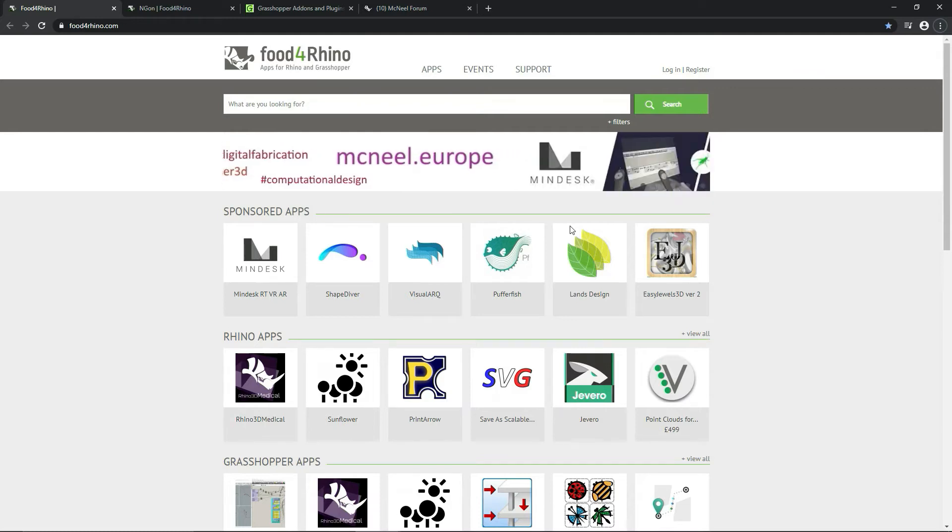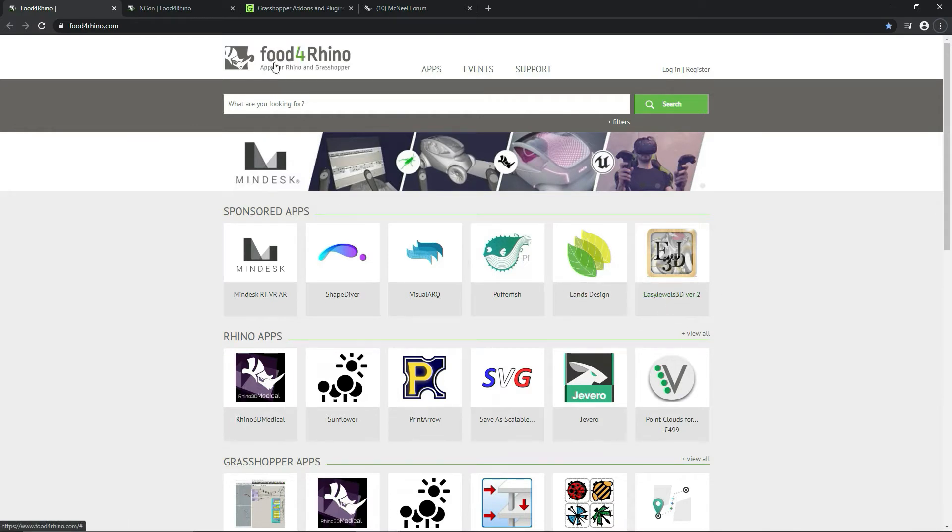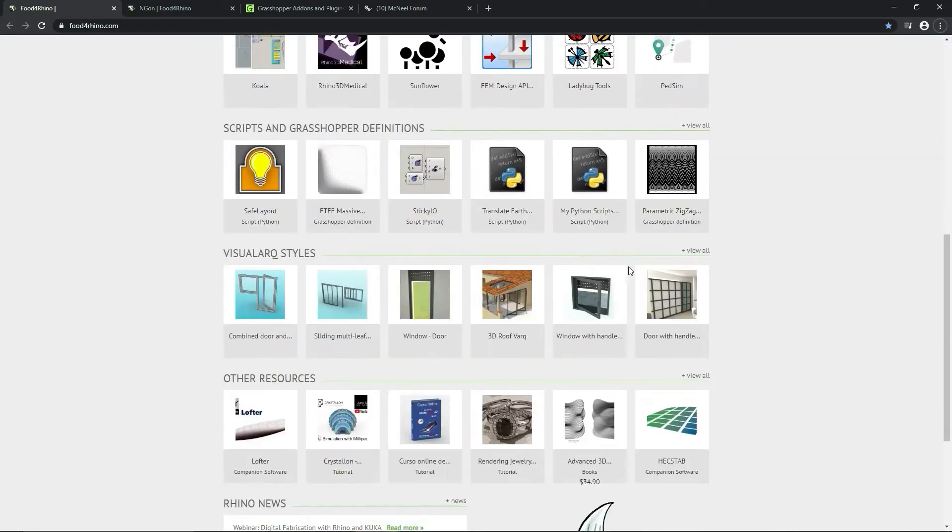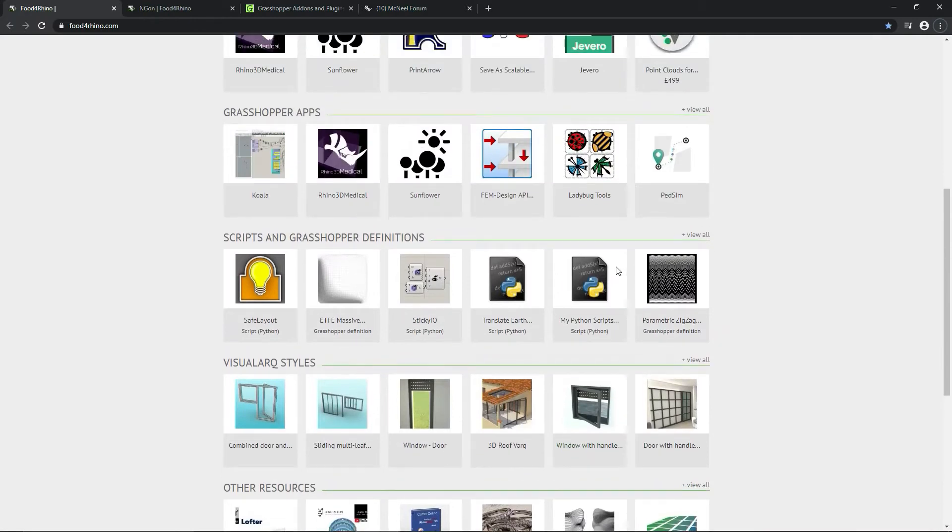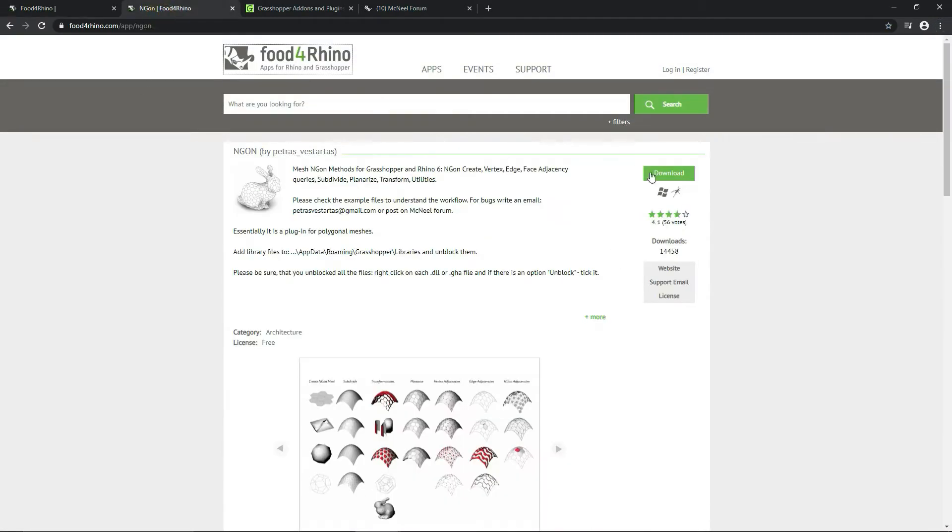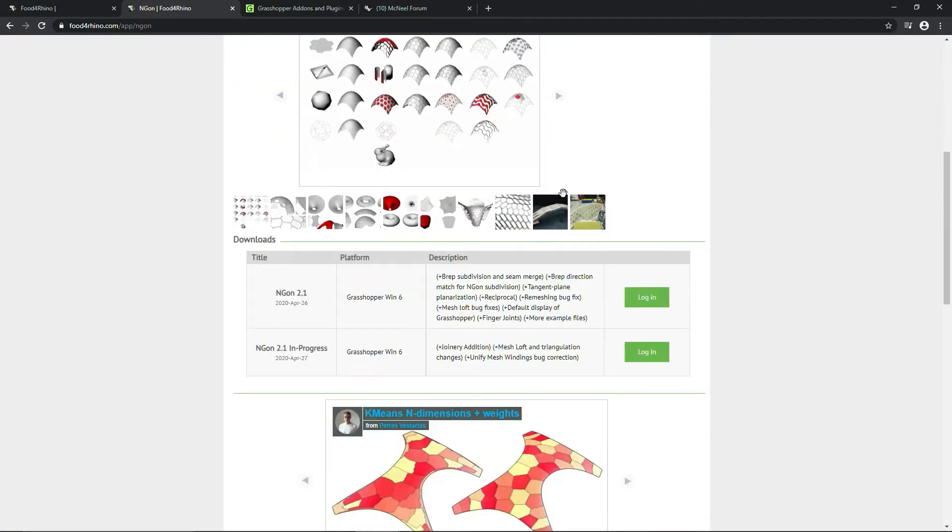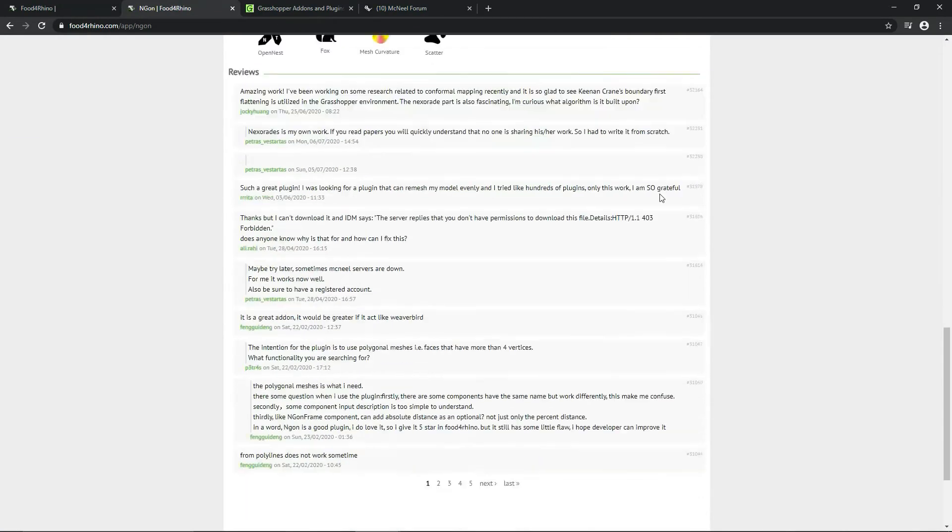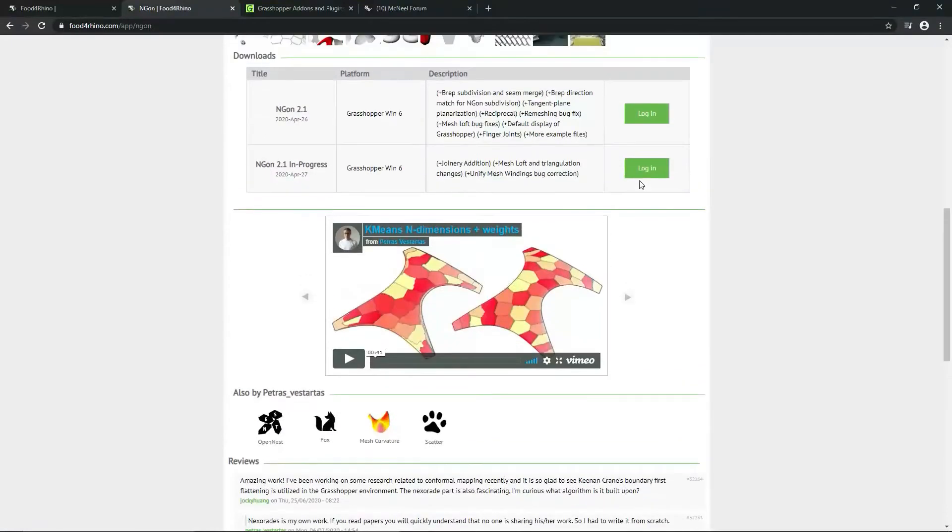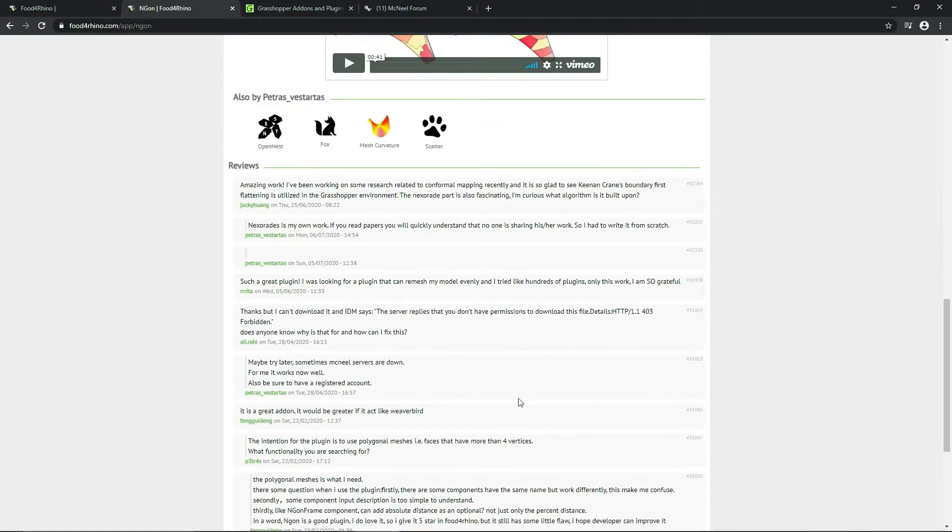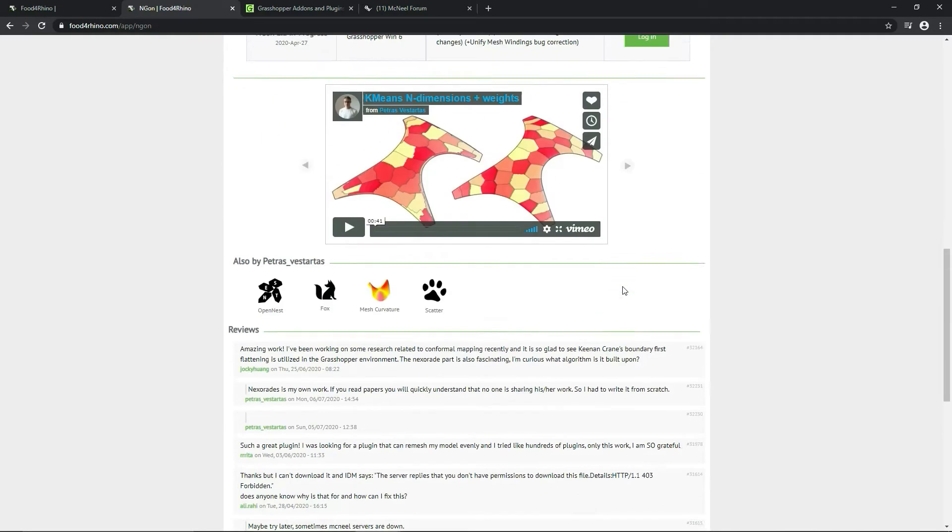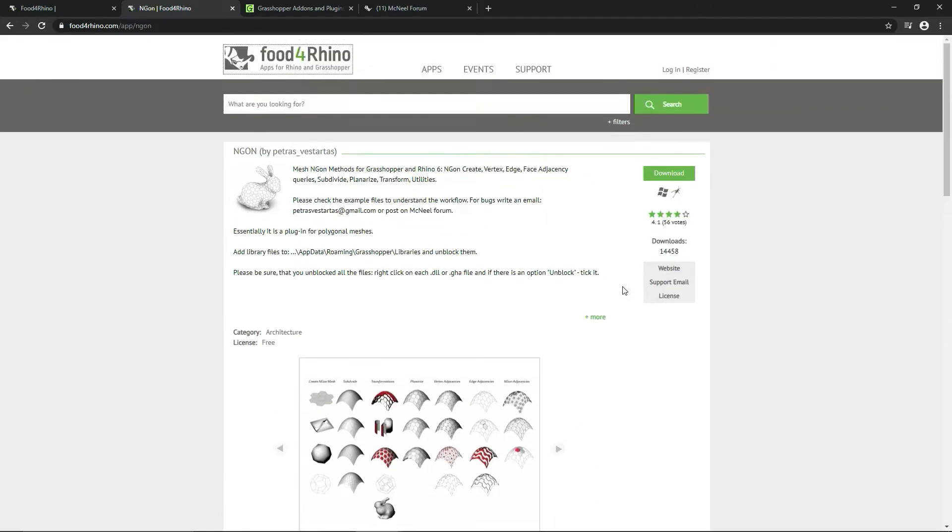You can find all of the or most of the plugins for Grasshopper and Rhino at foodforrhino.com. You can see I already opened the page. And as you select a particular plugin, you would have to log in, create an account, and then you can download a specific plugin. As you can see, some of them have some video tutorials. You can also read reviews or ask questions here.